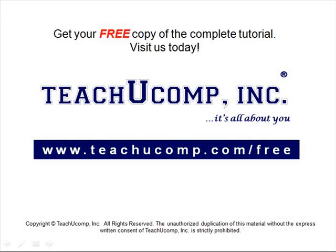Get your free copy of the complete tutorial at www.teachucomp.com/free.